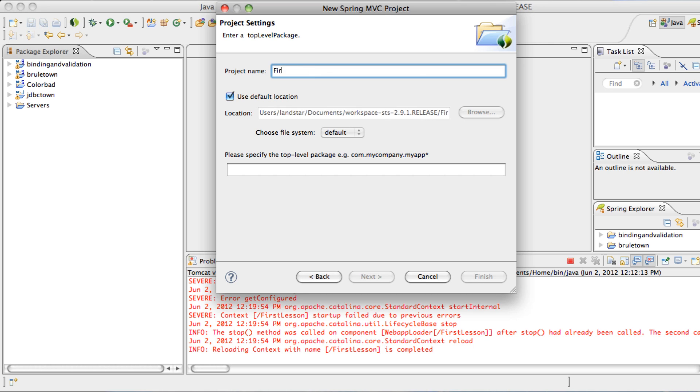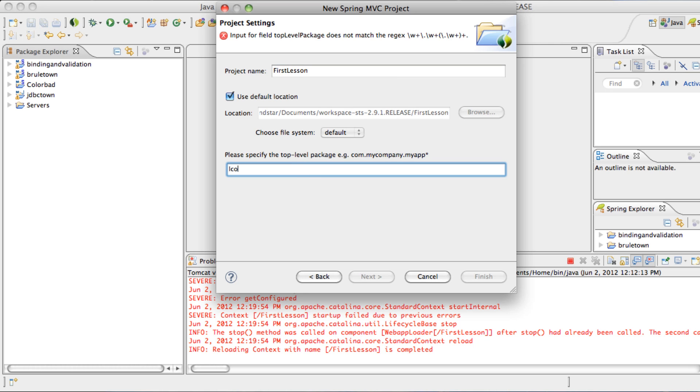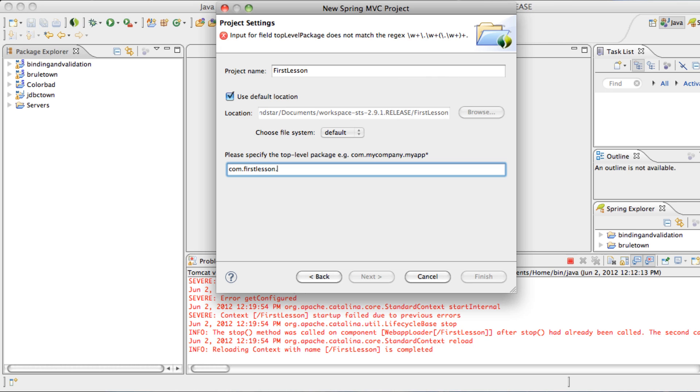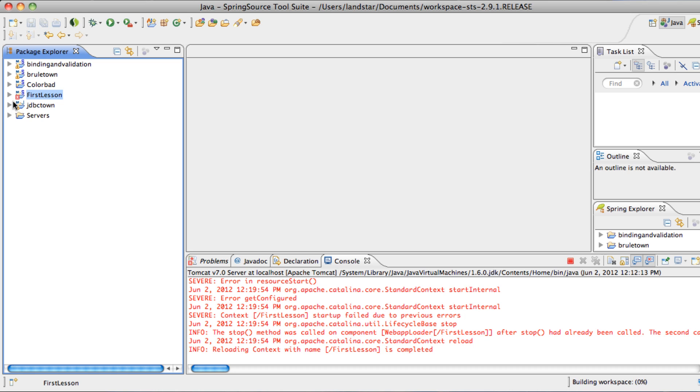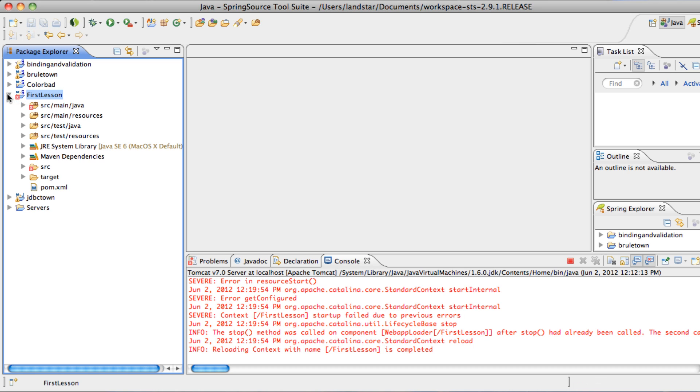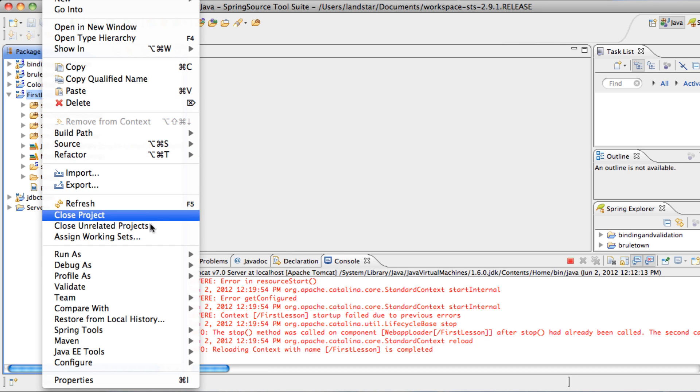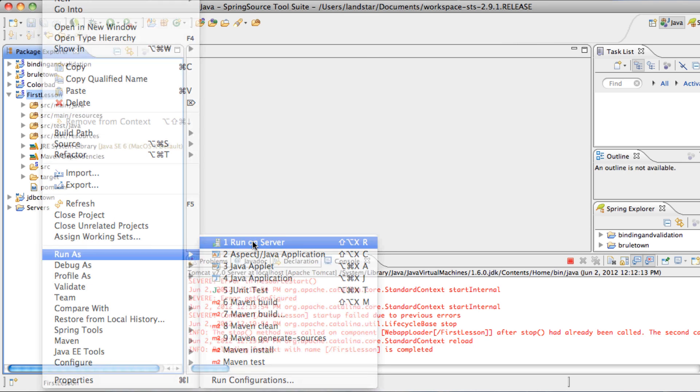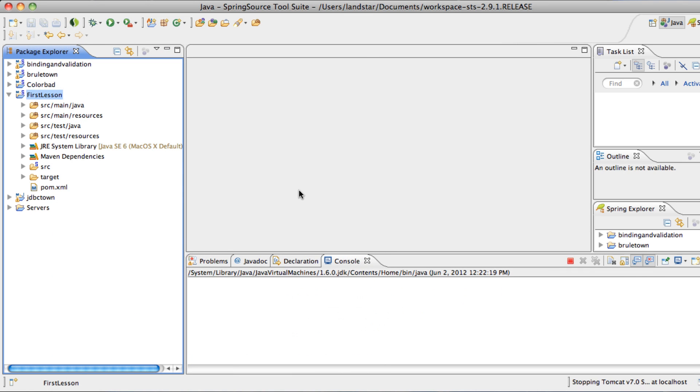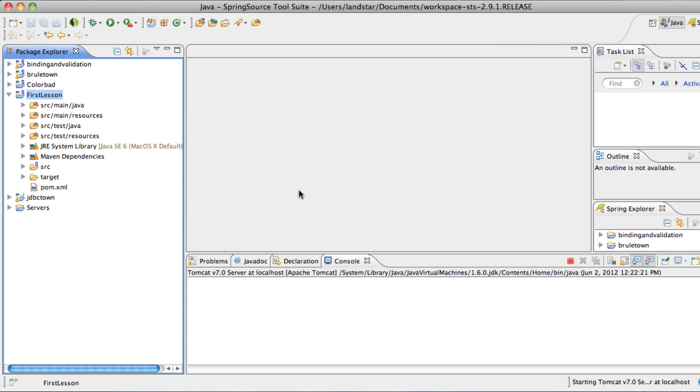And we'll give it a name, first lesson, and give it a package name. I like to start it off with com, and then the app's name, first lesson, and with the suffix of source, and hit Finish. You see that Spring created a project first, so let's just right-click Run as Run on Server, just to compile it for the first time.